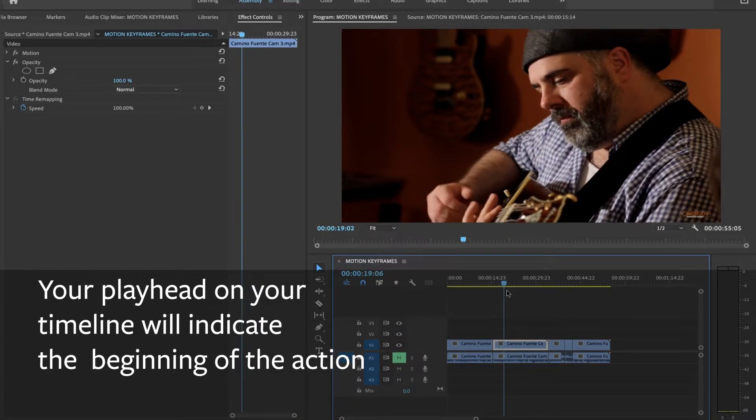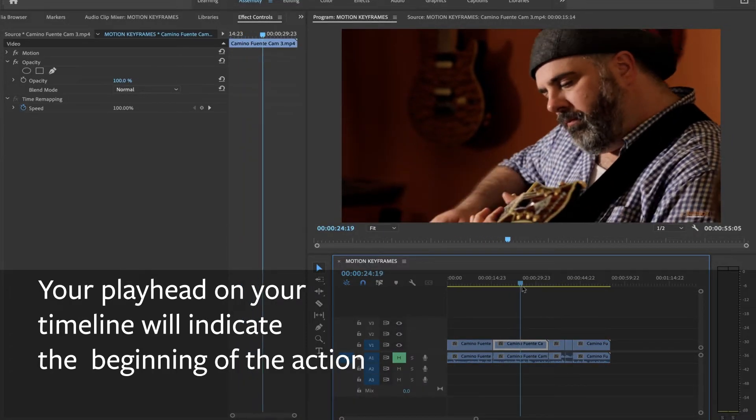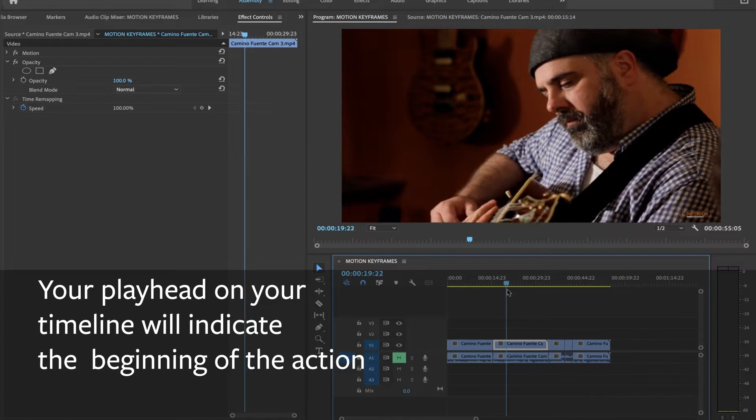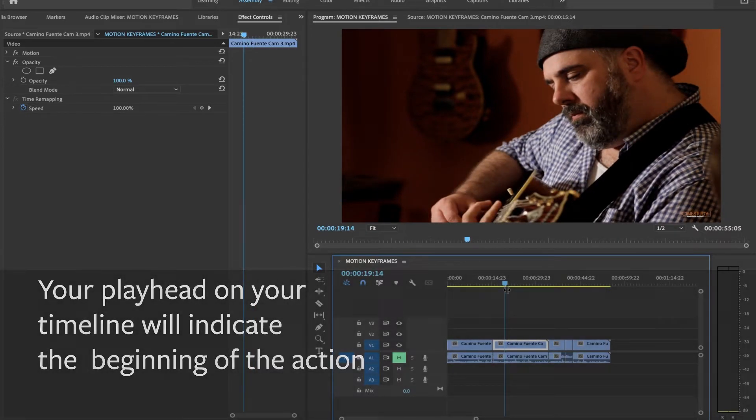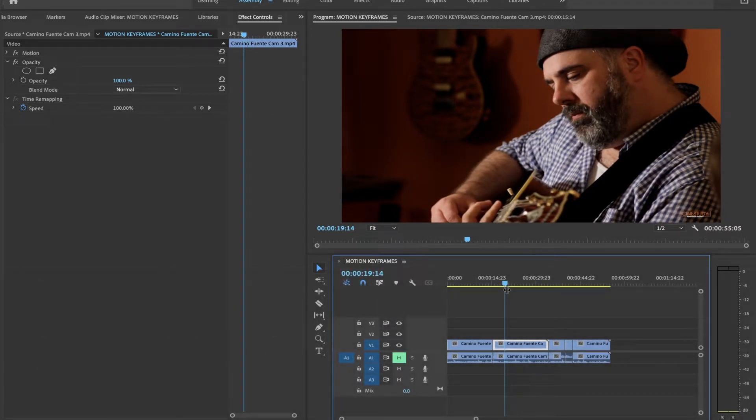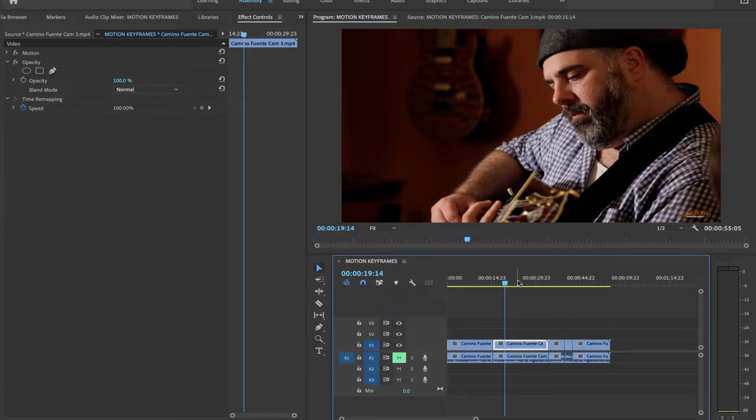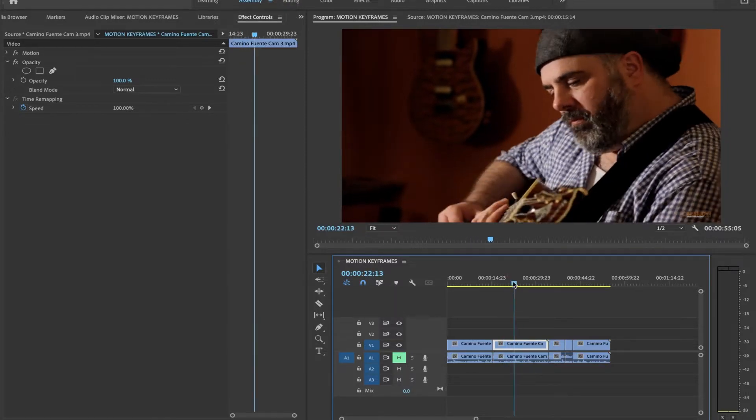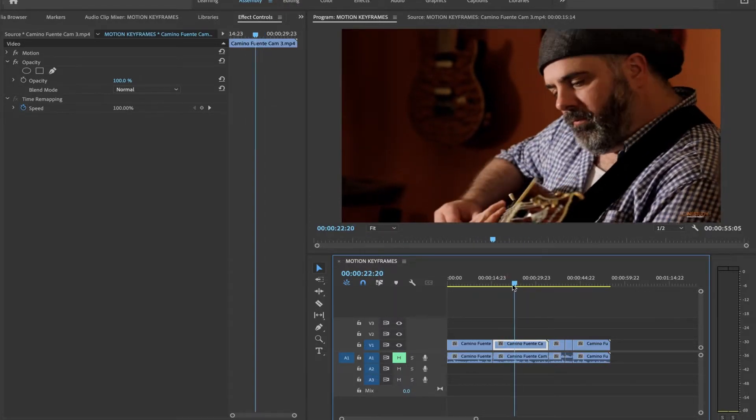You need at least two keyframes to make a change. The first keyframe represents where the change begins. The second keyframe represents where the change ends. And what's between those is the action. Right here, that's where I want to start zooming in on this guitarist.